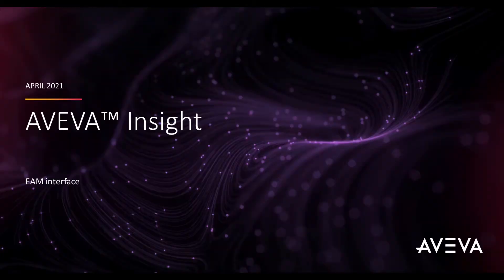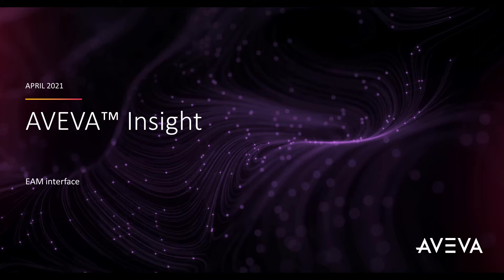Welcome to the introduction of AVEVA Insight's EAM interface. Continuously improving in the areas of control, safety, and maintenance, AVEVA delivers on our condition-based maintenance journey with the addition of this new interface module.